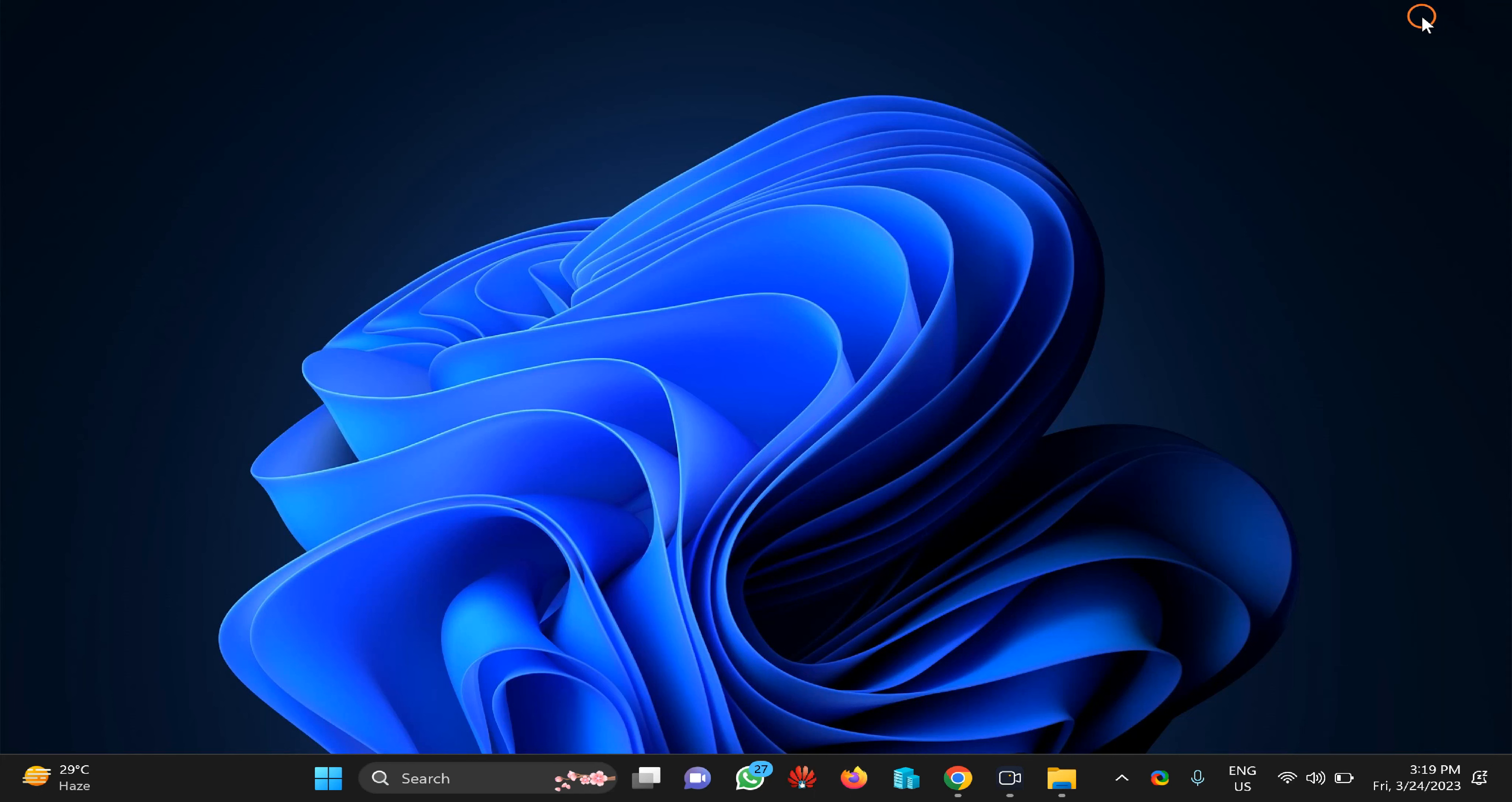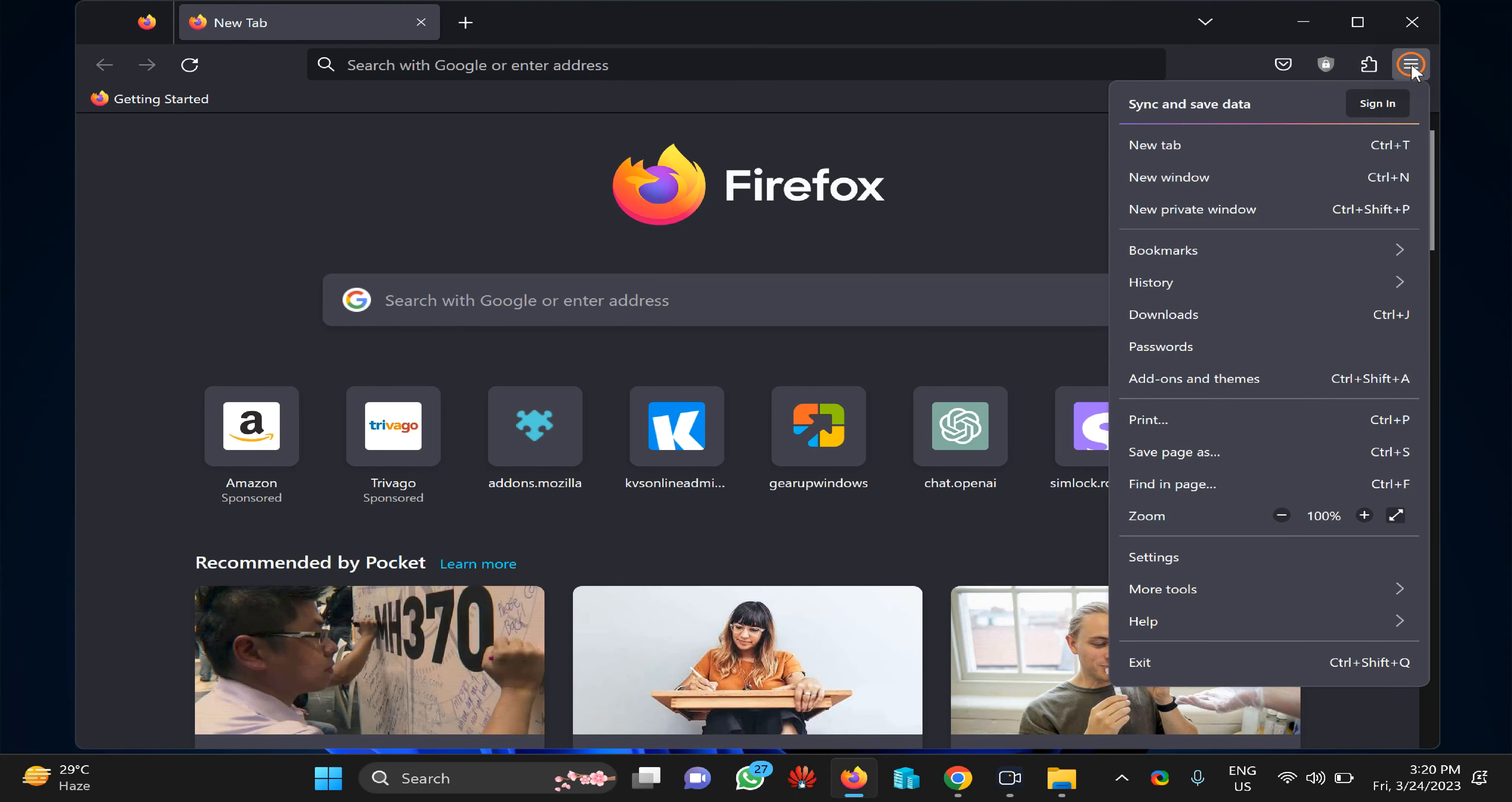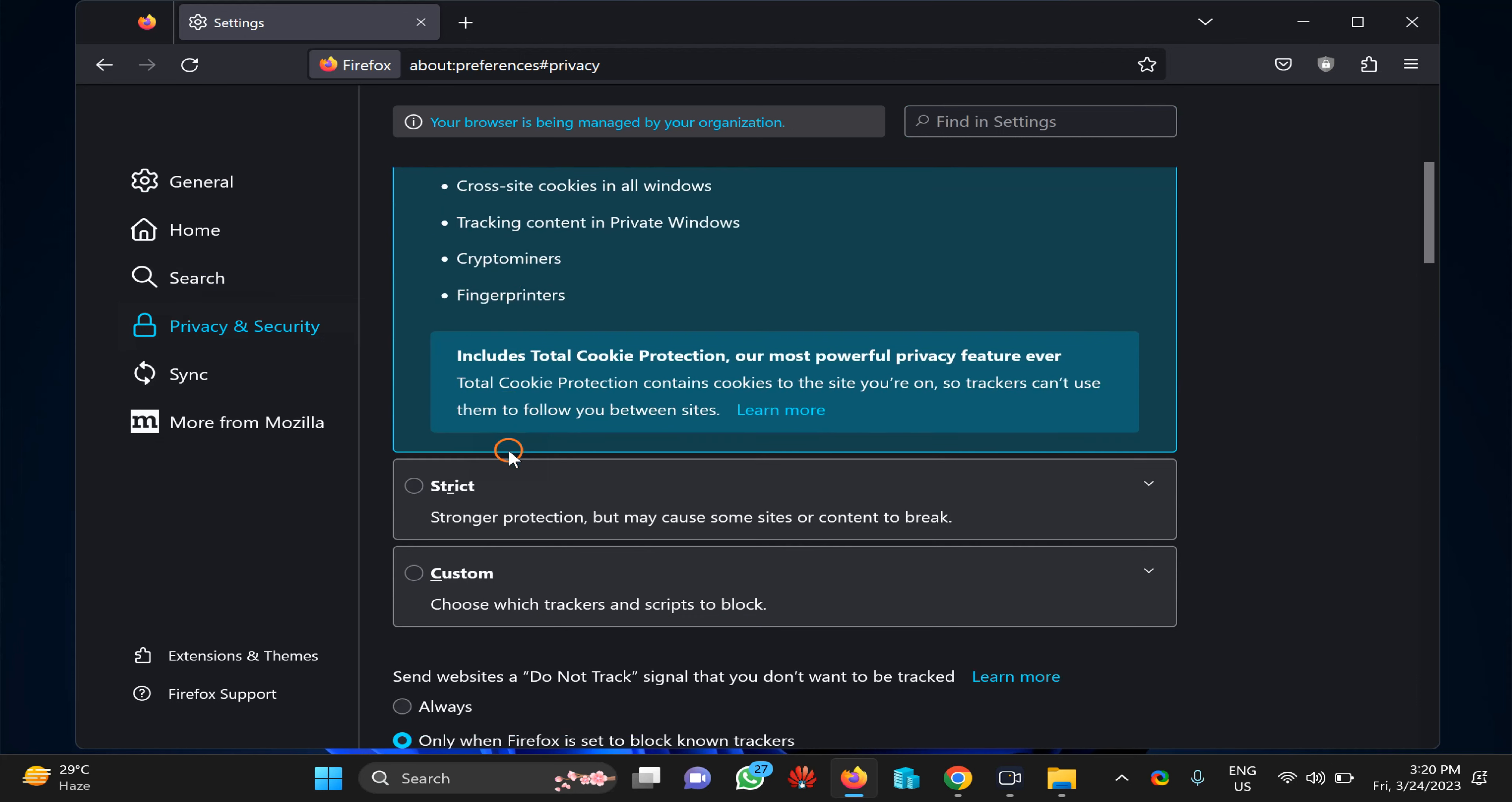Next tip: you can enable Enhanced Tracking Protection on your browser. For that, open Firefox, then click on the three horizontal lines and select Settings in the menu. Then click on Privacy and Security in the left sidebar. Here you can choose between Standard, Strict, and Custom according to your needs.